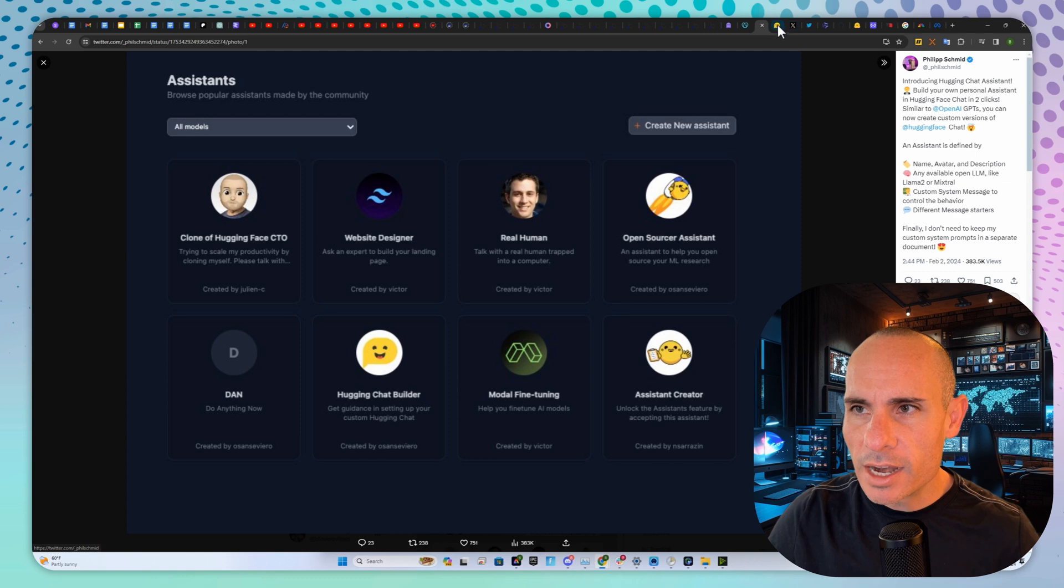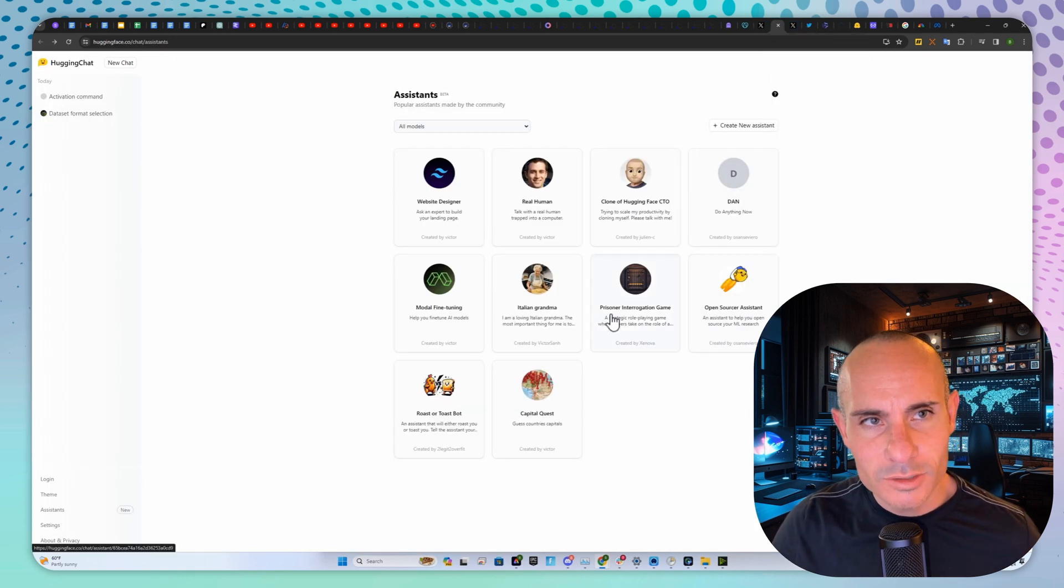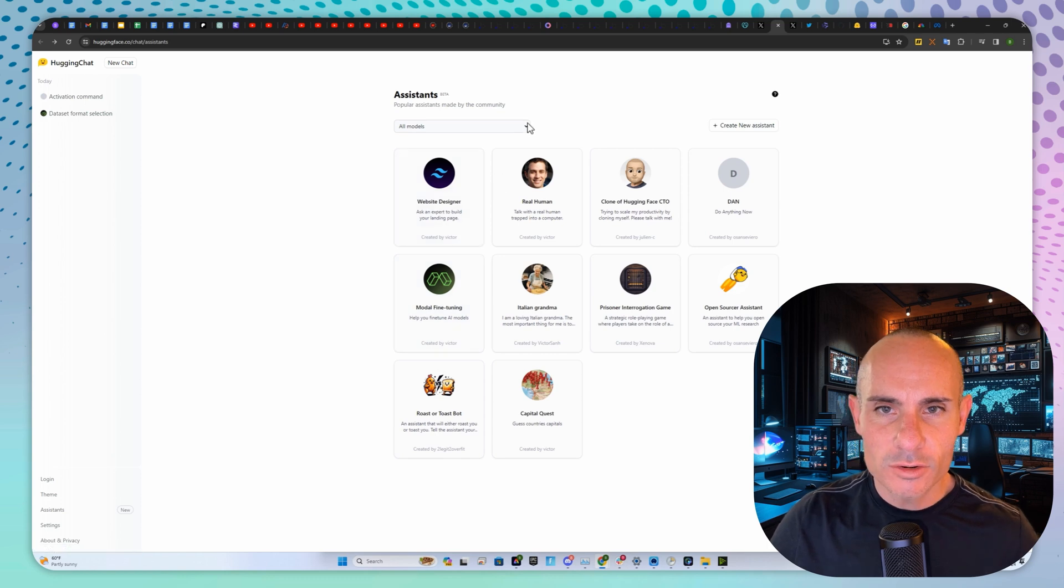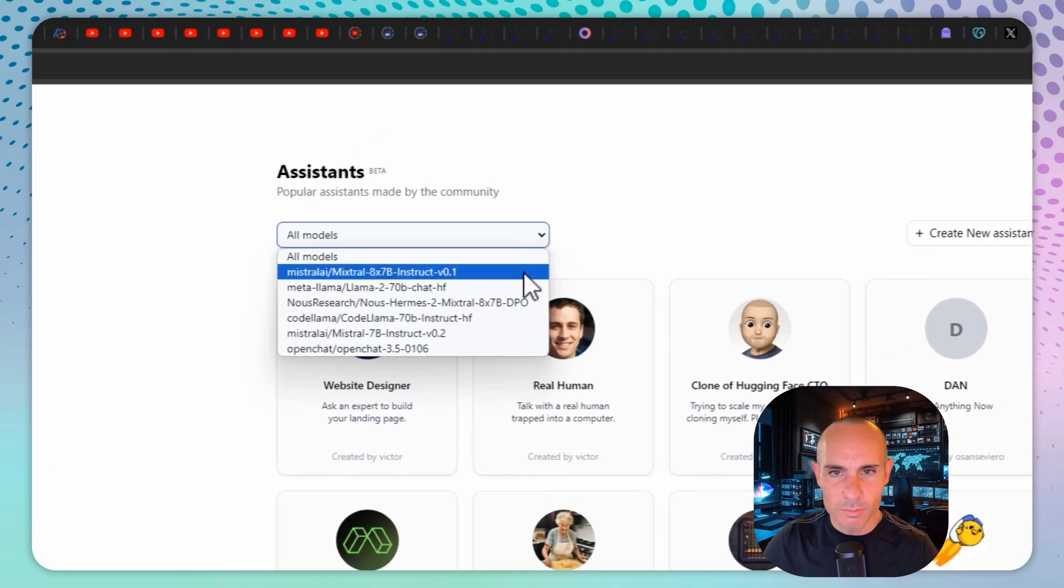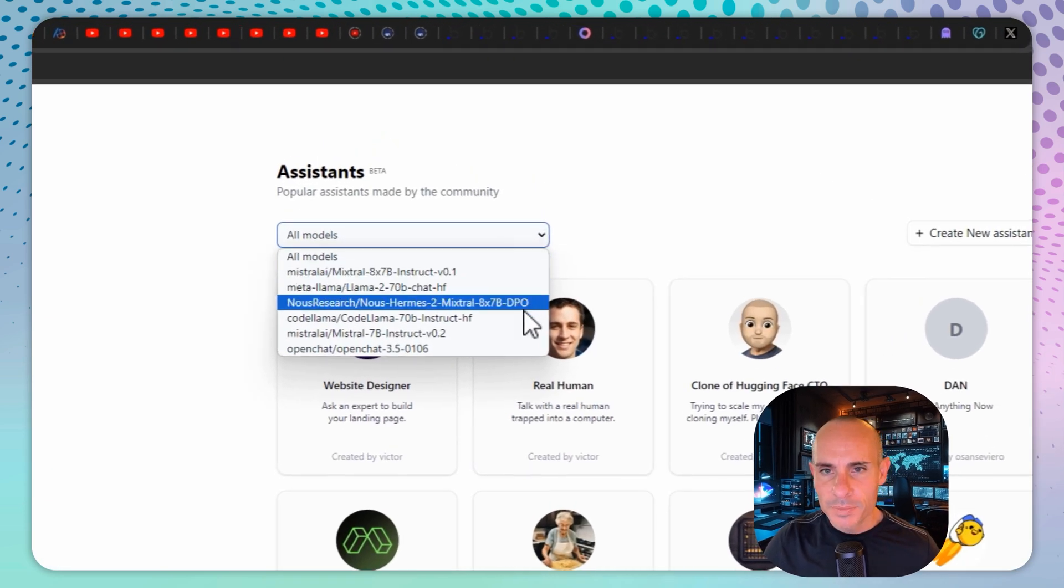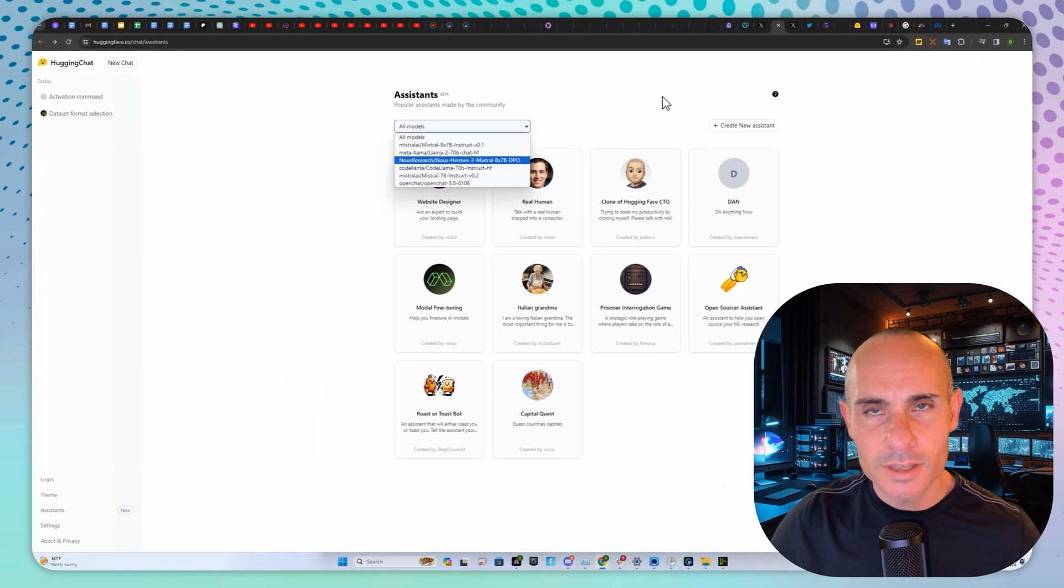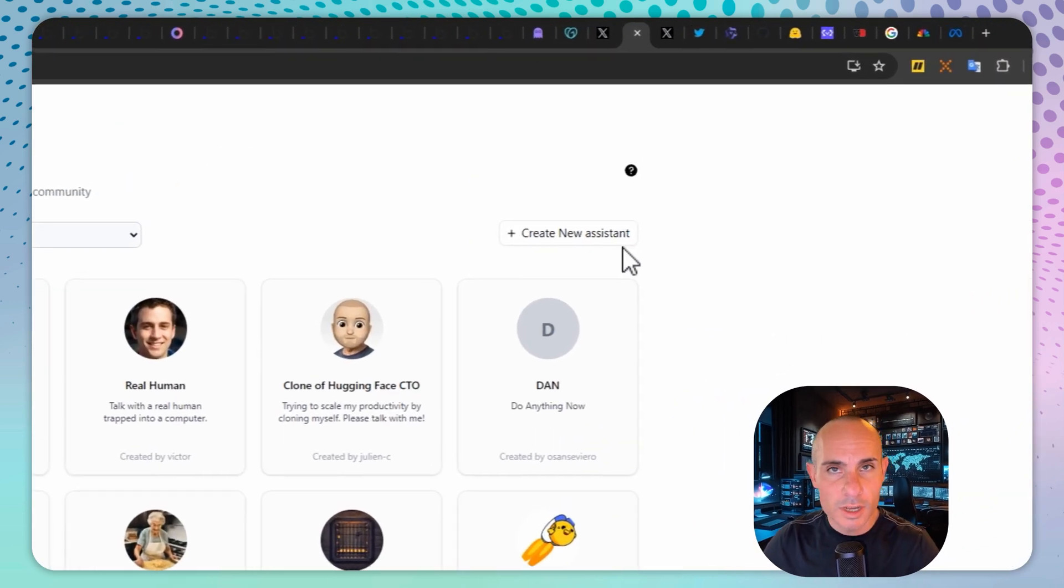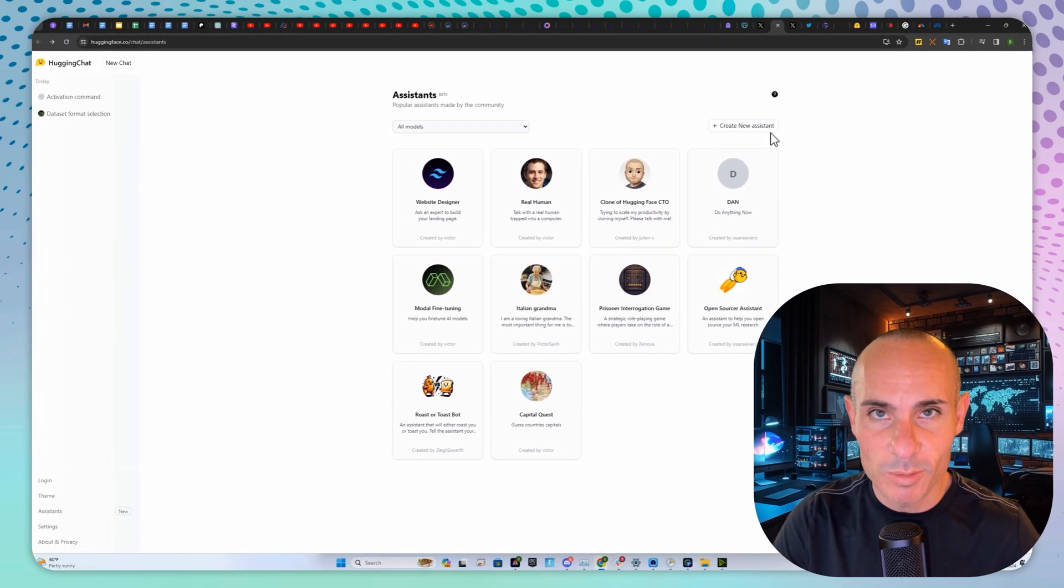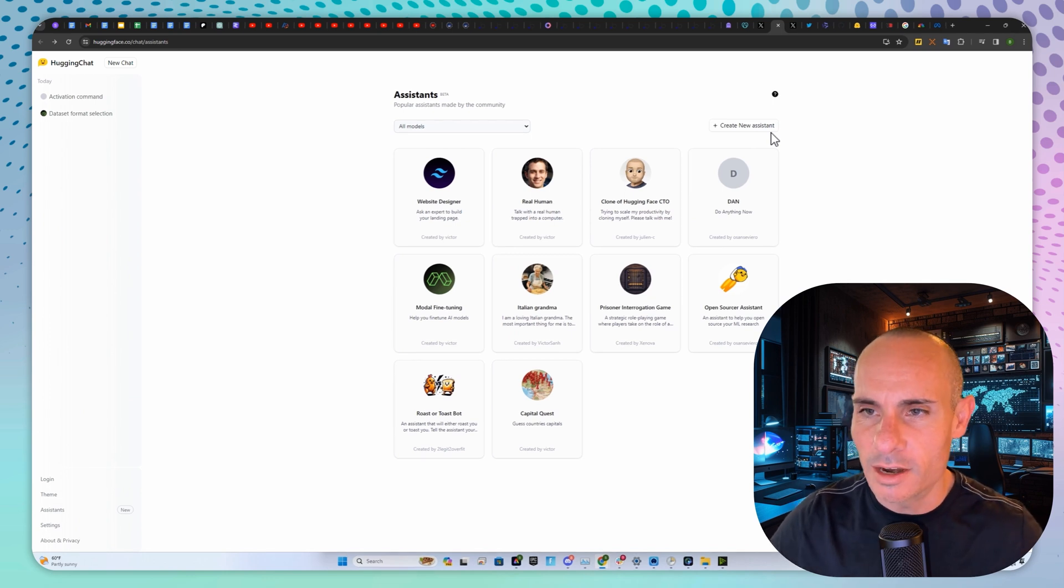Let's take a look at it. You can jump over to huggingface.co/chat/assistants and you'll notice they have a whole bunch of models from Mistral to MetaLlama and Hermes. You can select a model and create a new assistant. Keep in mind that anything you share with this is going to be publicly accessible, so don't put anything crazy in there.